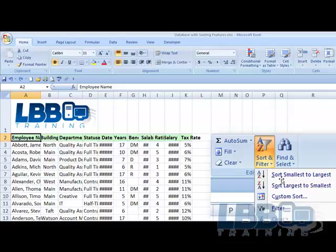the drop-down menu is Sort Smallest to Largest, Sort Largest to Smallest, Custom Sort Filter.